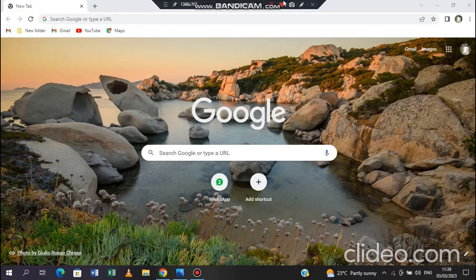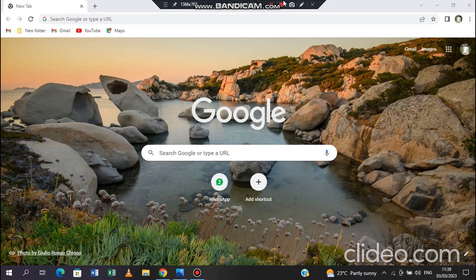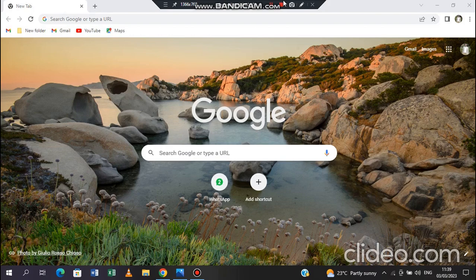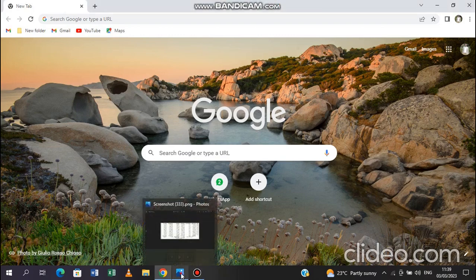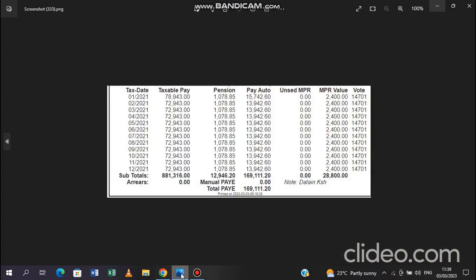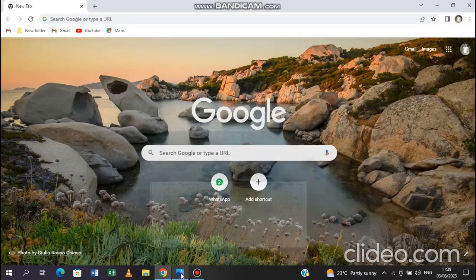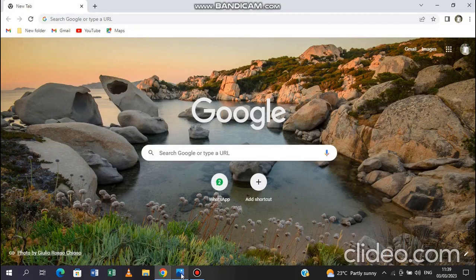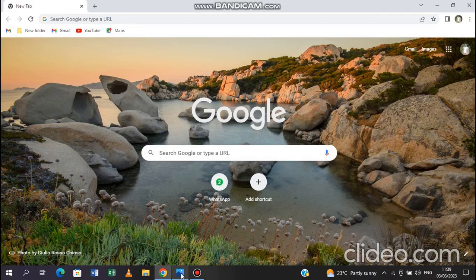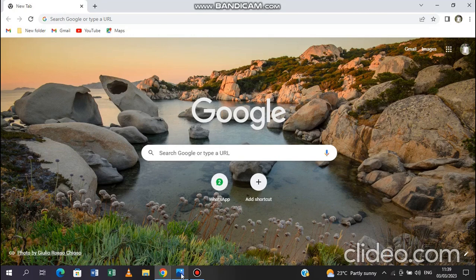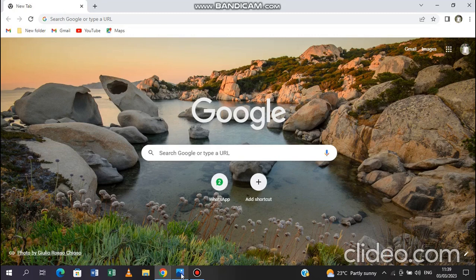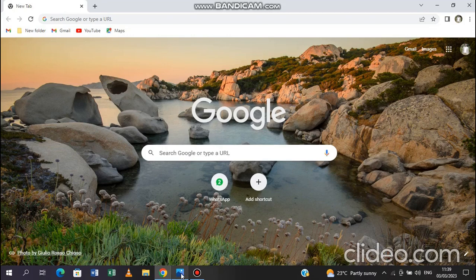Welcome once more to my channel. Today we shall be looking at how to file tax returns for TSC staff. Now a few things to be armed with: on the screen you can see we have the browser, which in our case is Google Chrome preferably. Then down here we have our P9 form. If you have these two then you are good to go. One is that you save yourself a few shillings of your cash by filing your own tax returns. And most importantly you avoid displaying too much of your data to the world there.